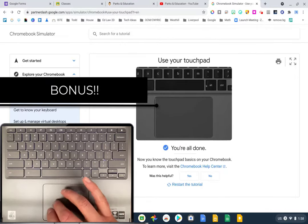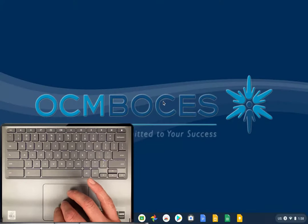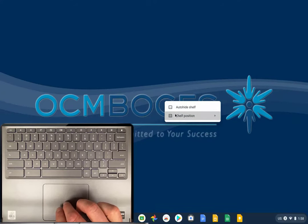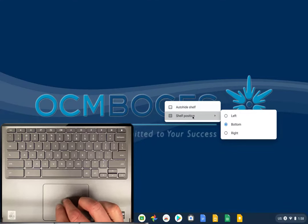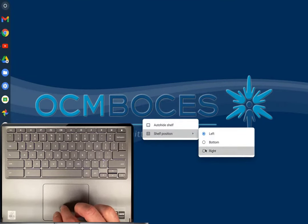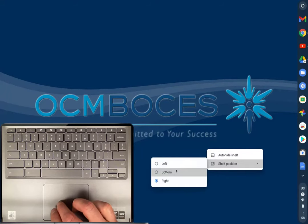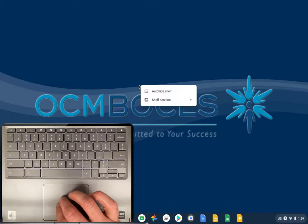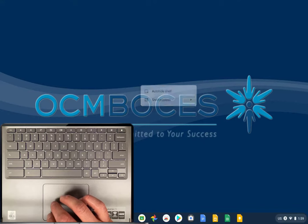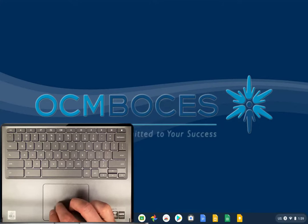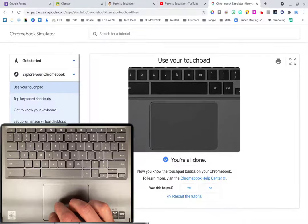A couple more shortcuts not in the simulator: on the desktop, take two fingers and tap to see shortcuts. One is shelf position — my shelf is on the bottom, but you can move it left or right. You can also set it to auto-hide. I have it set to stay all the time, but if I click auto-hide shelf, the shelf disappears when a web page is open. Hovering at the bottom brings it back temporarily.